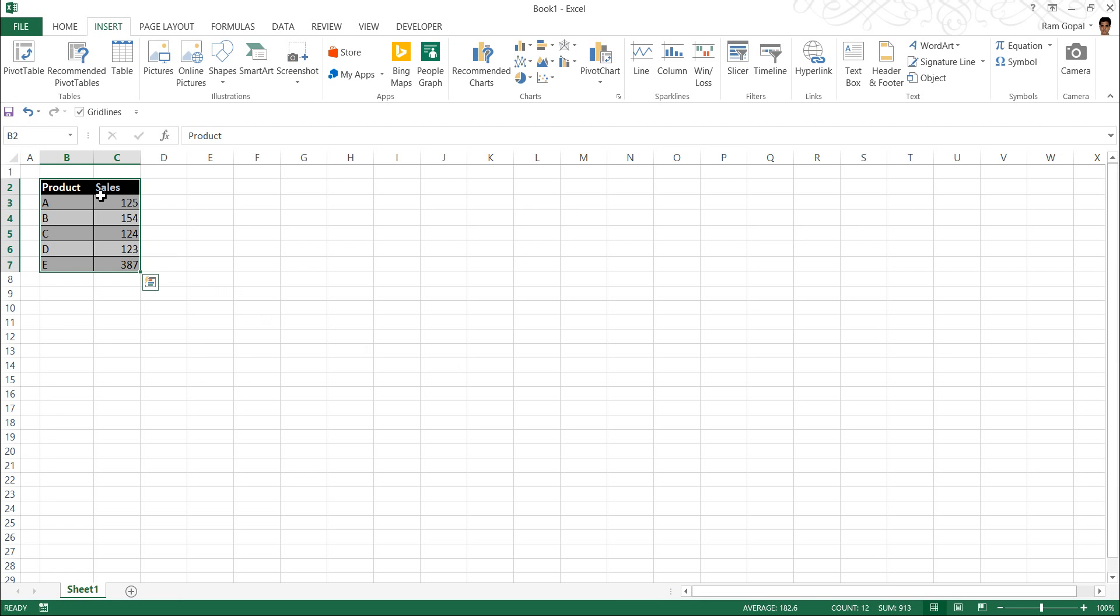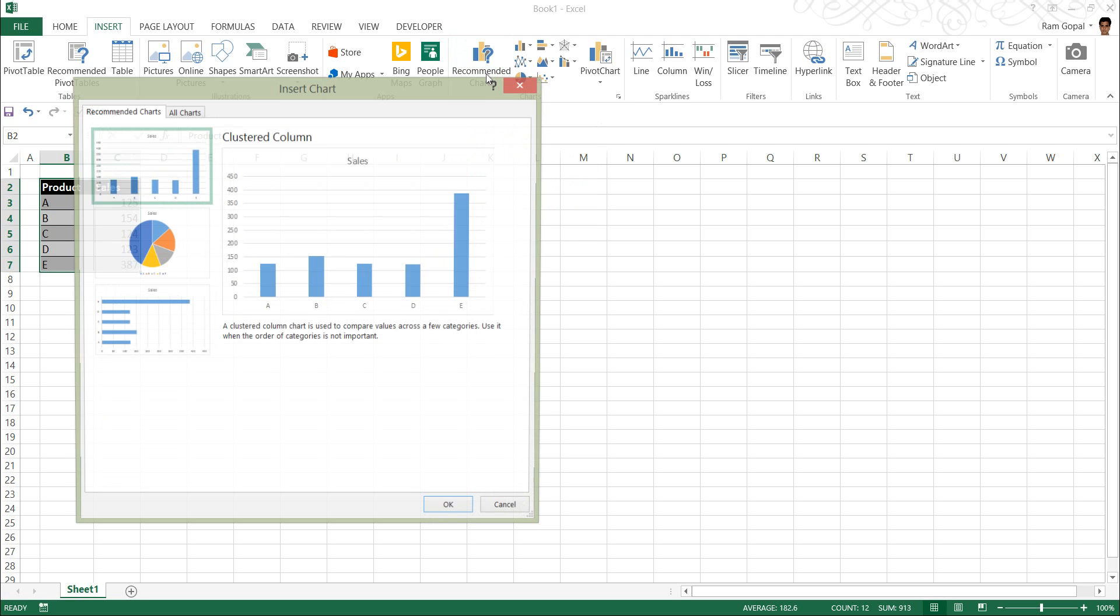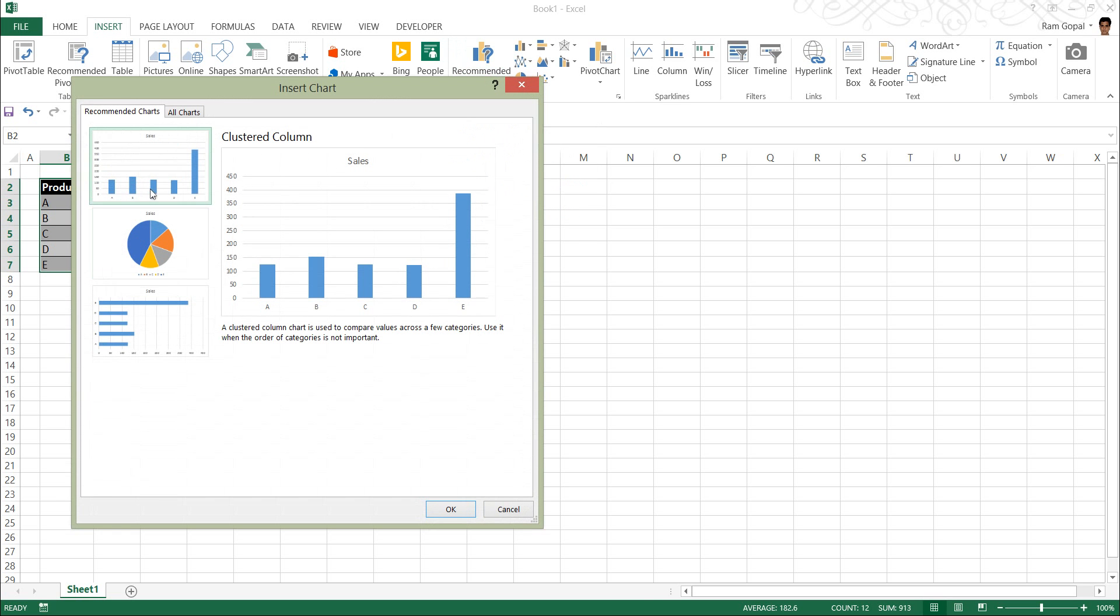When I want to create the chart, say this one, I have selected the sample numbers here, and I want to create a chart. Instead of just going to all these chart options here, I have something called recommended charts option. I click on it, and I can choose the kind of chart that I want.